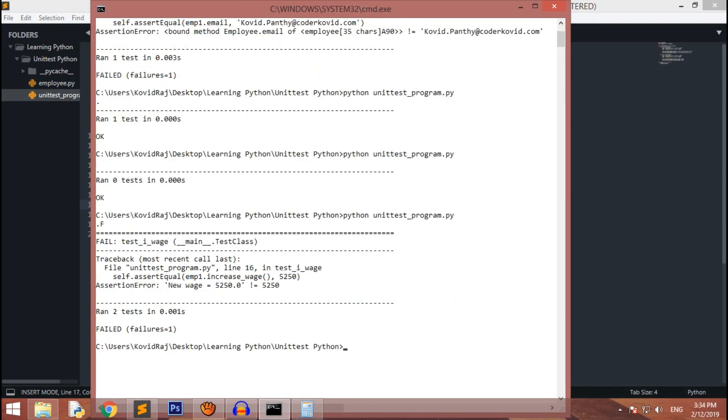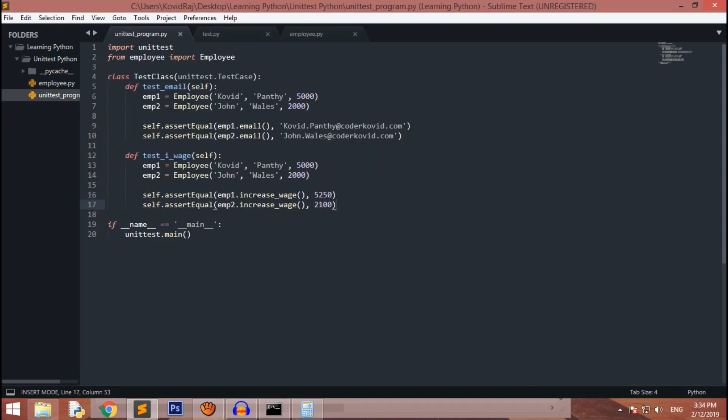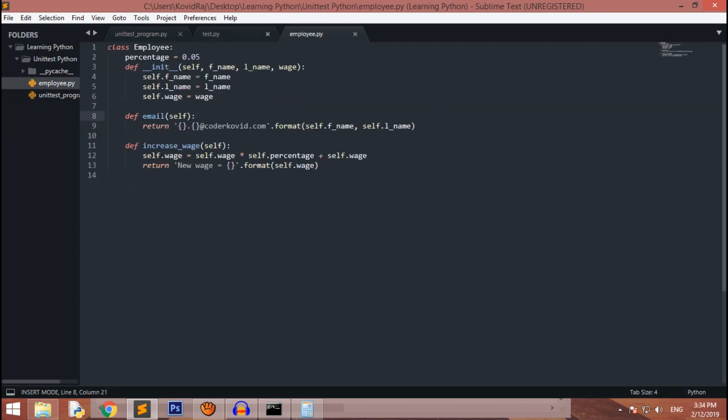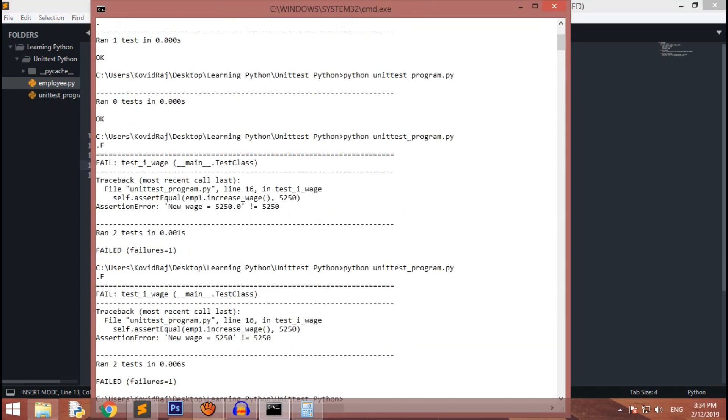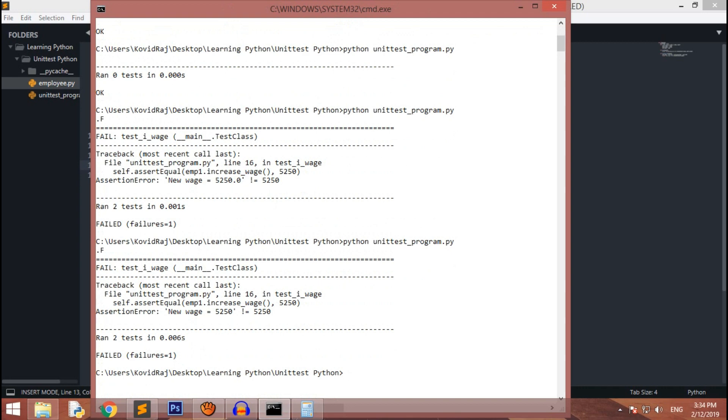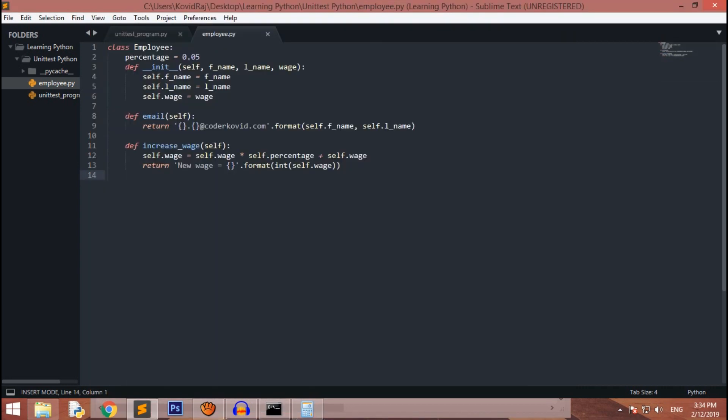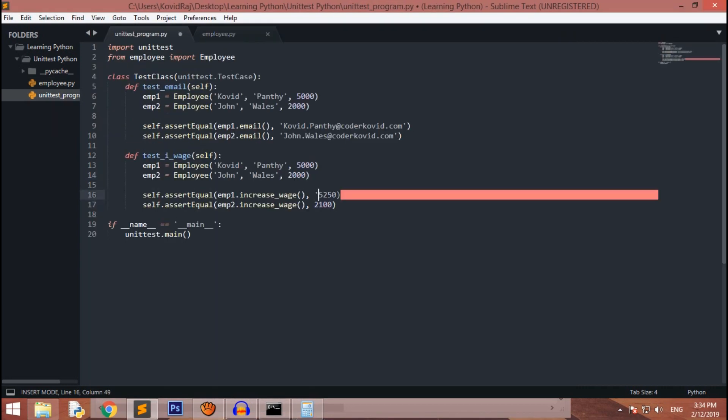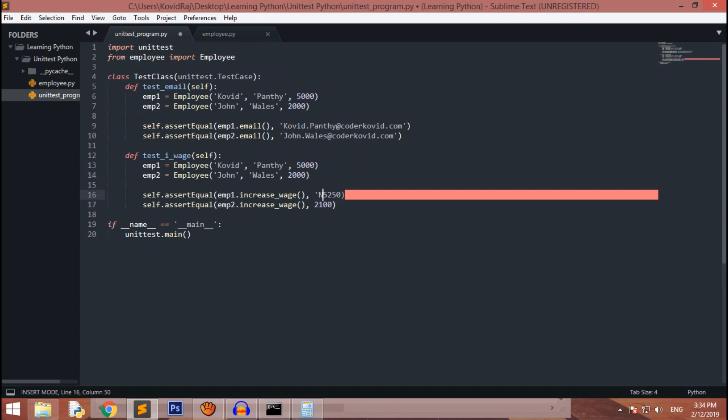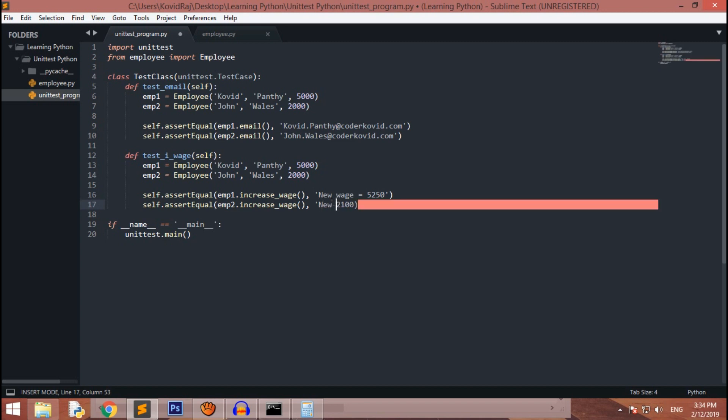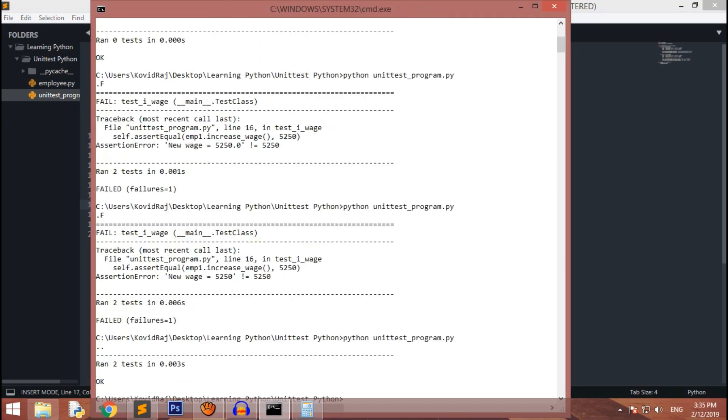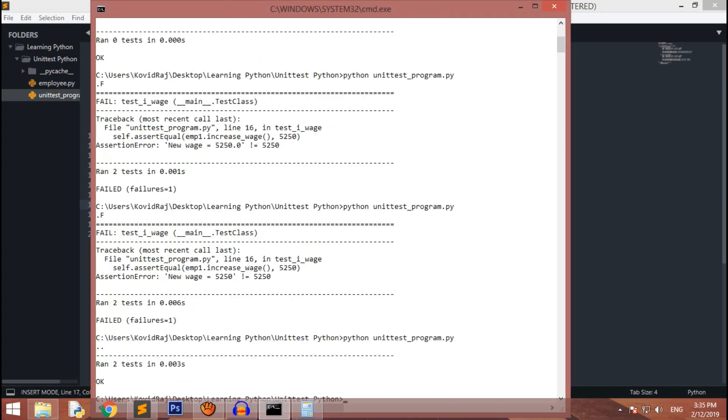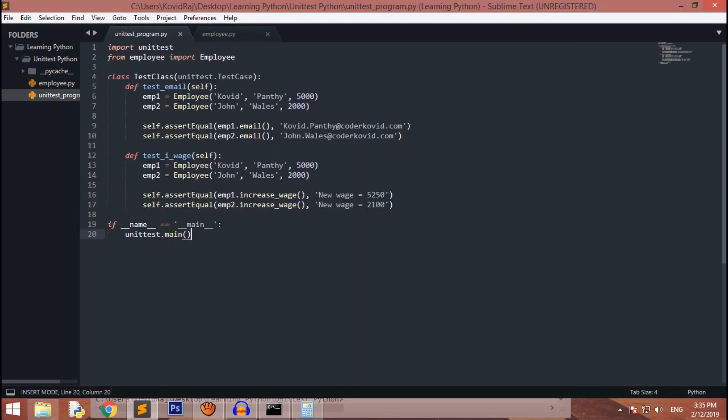Similarly, 0.05 into two thousand dollars plus two thousand gives us two one zero zero. Let's check this also. It's showing us it's in the float number. So how we can change the float number is by changing the return value. This return should be the integer value of that self.wages. Now let's check if it's running well. Yeah, ran two tests, there are two dots and ok.